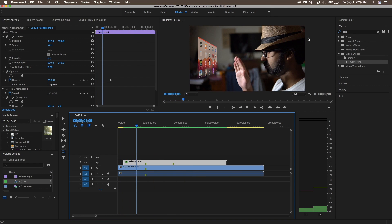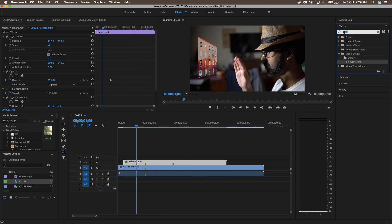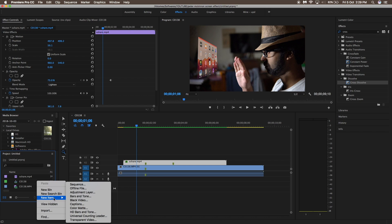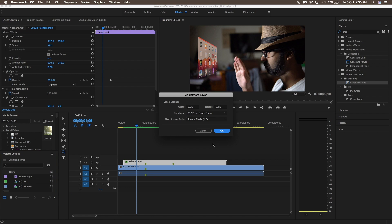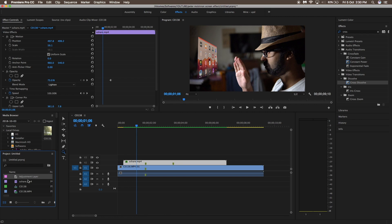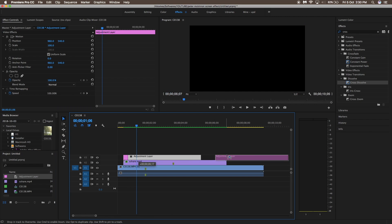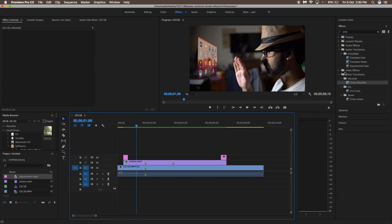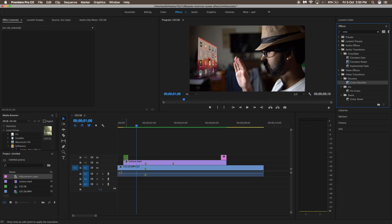That is pretty much it — let it render. Now I am going to use a cross dissolve transition for this layer. Add an adjustment layer: in the project panel, right-click and select Adjustment Layer. Make sure to match the settings, drag the adjustment layer over the clip, use the blade tool, and place the adjustment layer at the start and end of the clip. In the FX panel, type in Cross Dissolve and place it on both adjustment layers, then let it render.